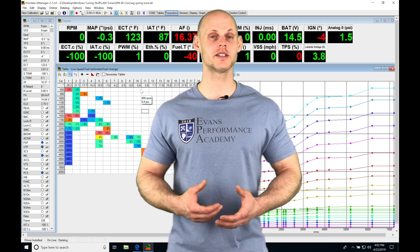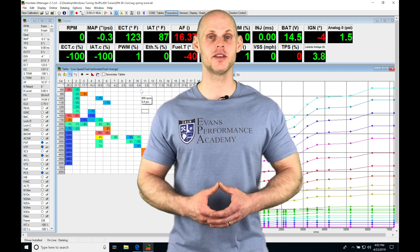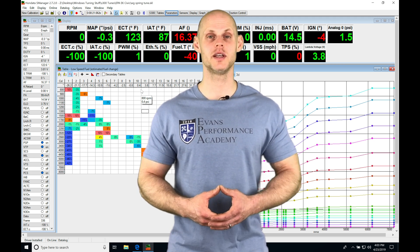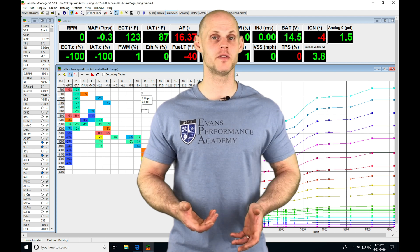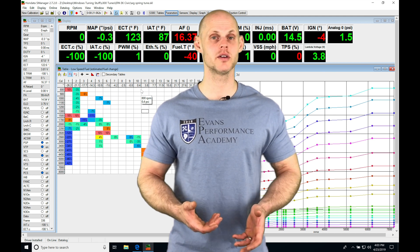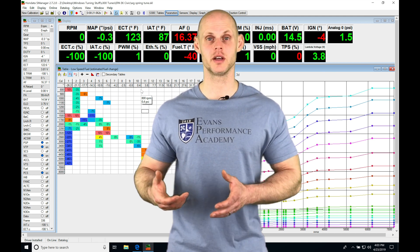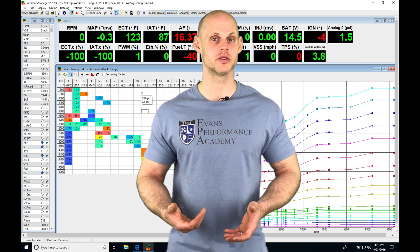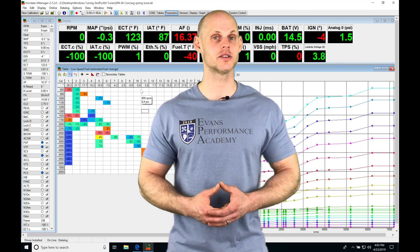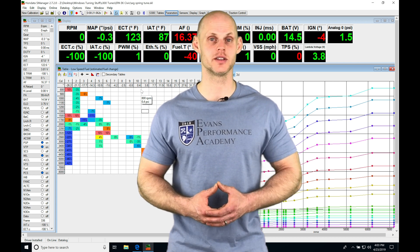Welcome to our live training session number 12 part 3. In this video, we're going to be taking a look at working with our boost by gear feature as well as further modifying our fuel and ignition timing tables as we increase the boost. We're going to have a lot to learn, so let's jump into the live session so we can get started.